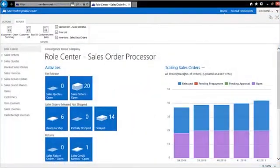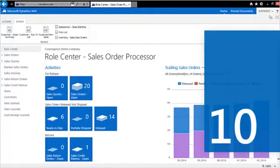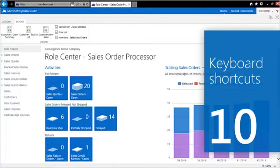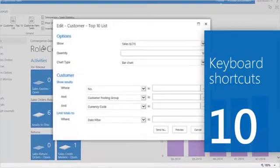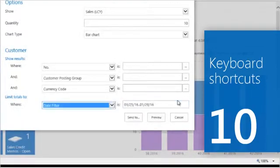The Microsoft Dynamics NAV Web Client provides new keyboard shortcuts to help you save time and ensure data accuracy. Perhaps you want to analyze this week's sales. Go to the Customer Top 10 list and in the Date Filter field enter M for Monday and F for Friday.